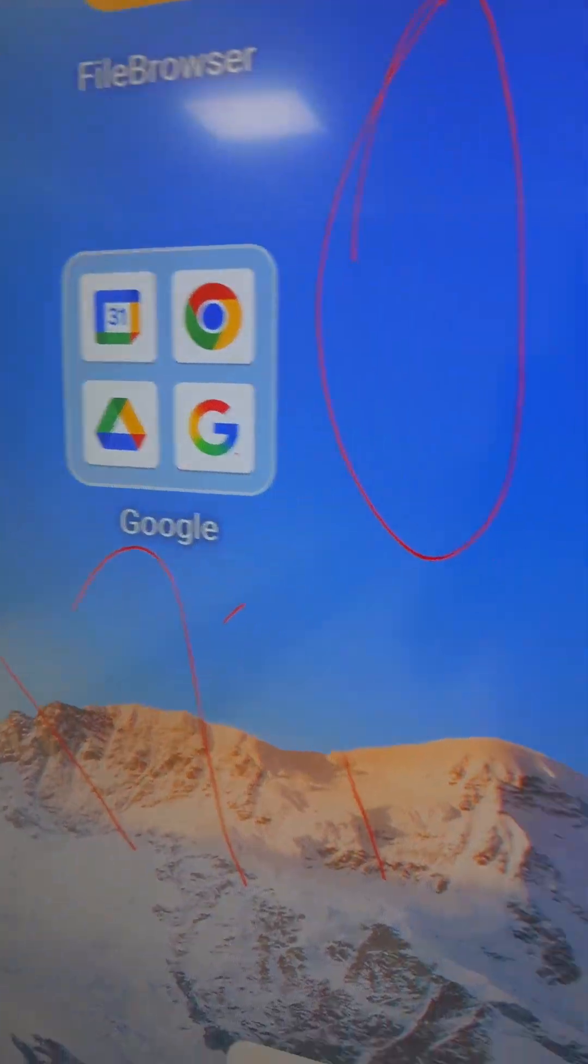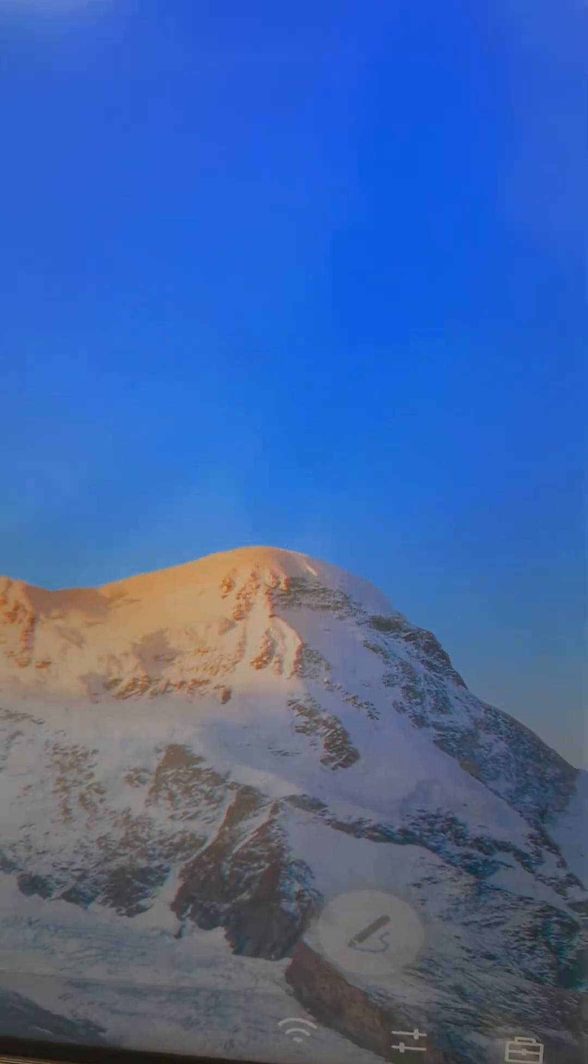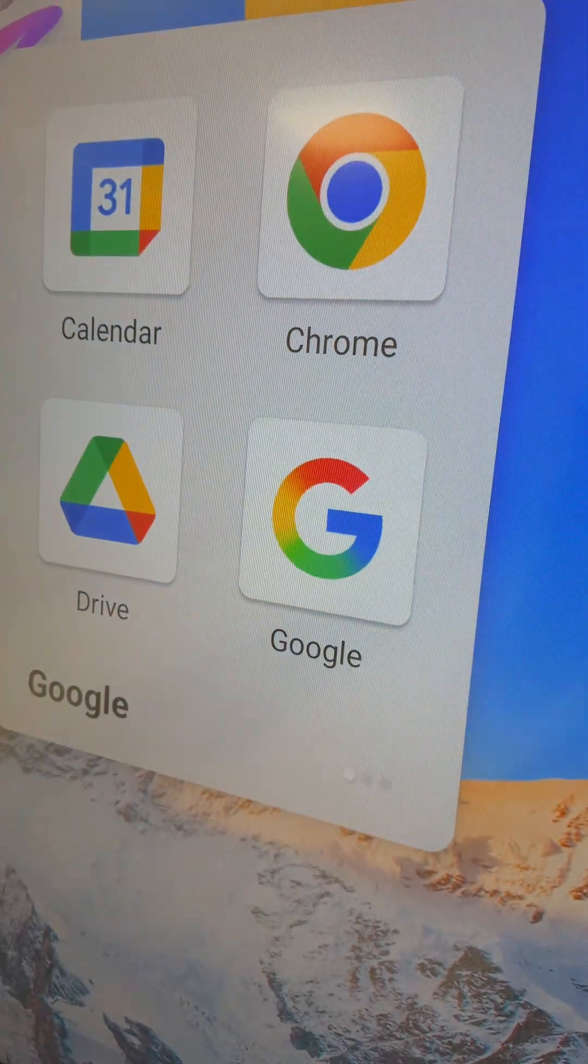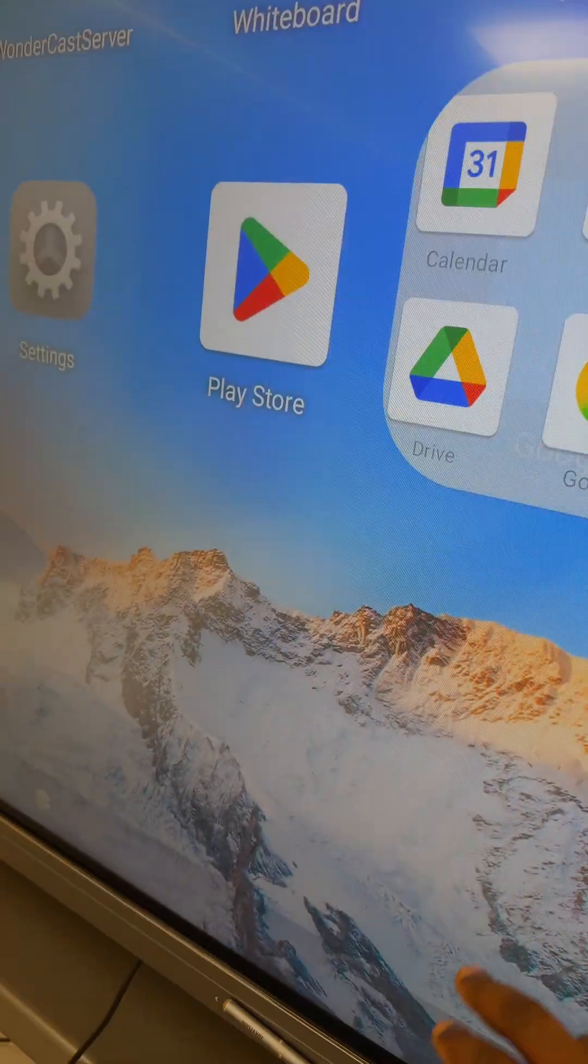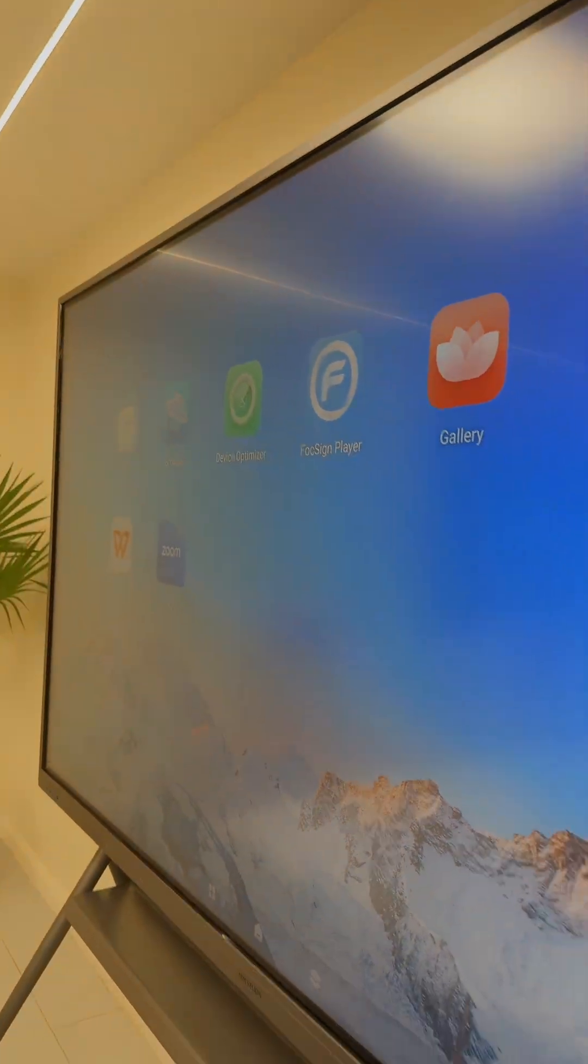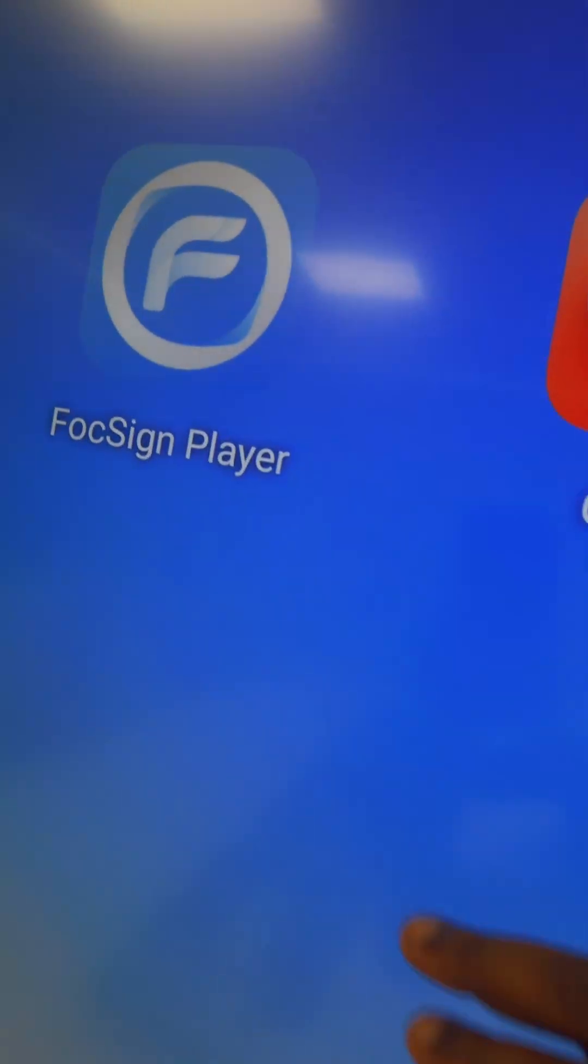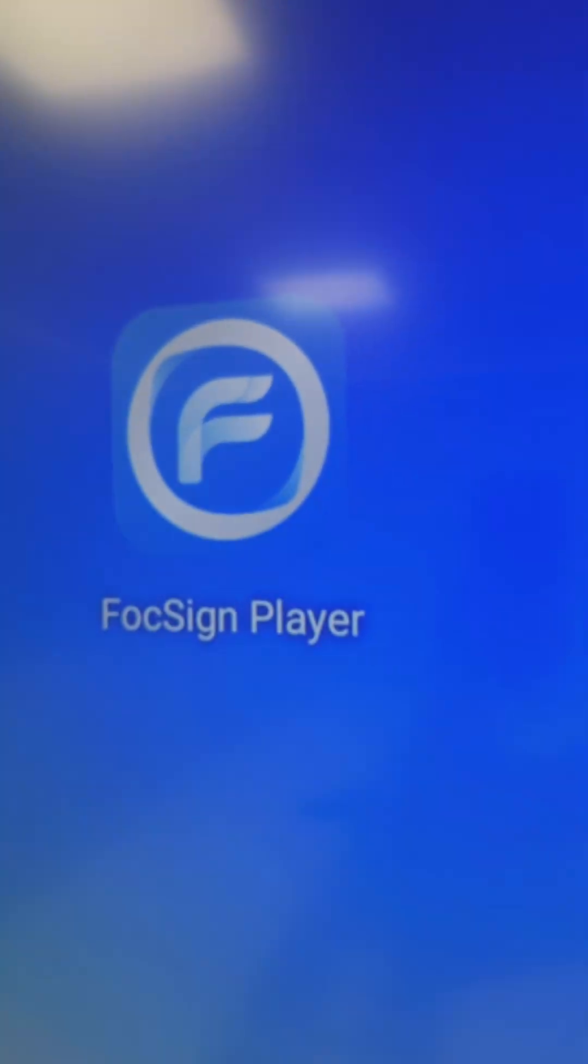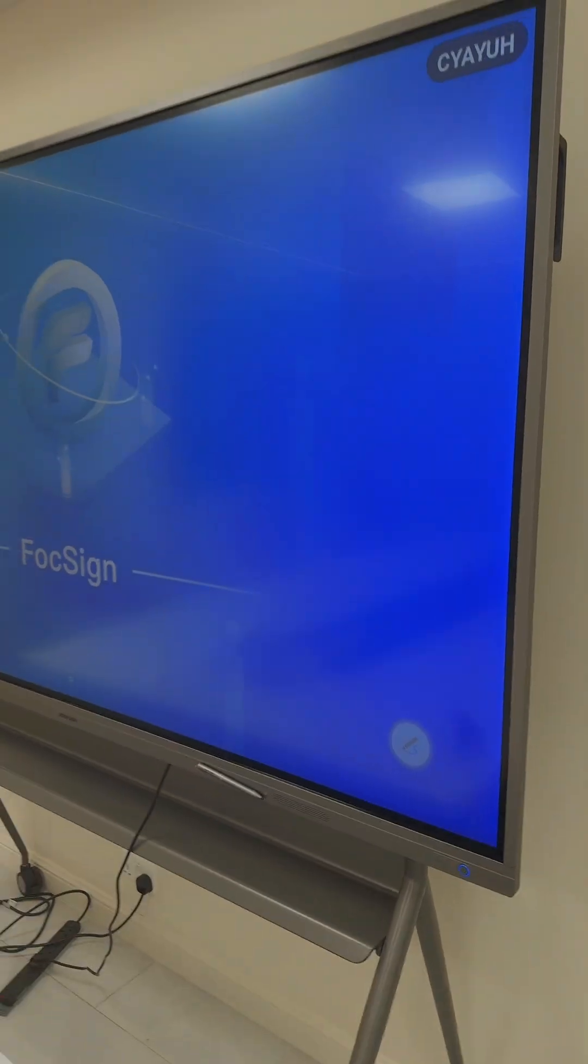I'll just disable this. It comes loaded with apps. You can see in this one we've installed some other applications. Let me explain one more application: FocSign player. This is an advertisement kind of application.